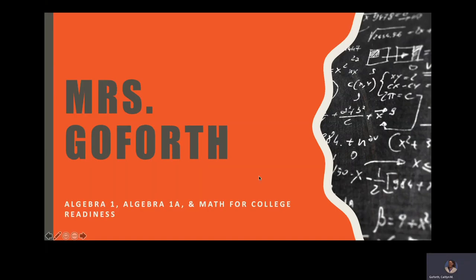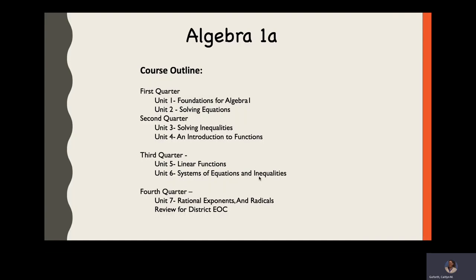Okay, so like I said, I'm Ms. Goforth. I teach high school math. I teach algebra 1, algebra 1a, and math for college readiness. Today we're going to be talking about algebra 1a. Algebra 1a is designed to help prepare students for algebra 1. We kind of build those algebra foundations.